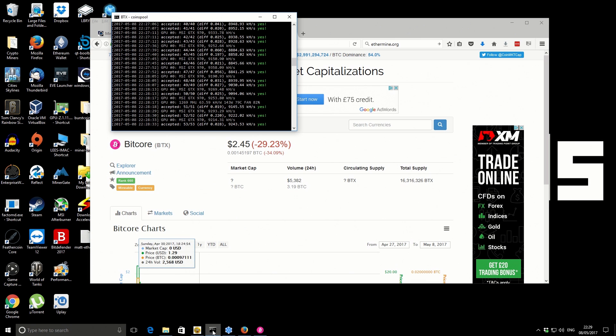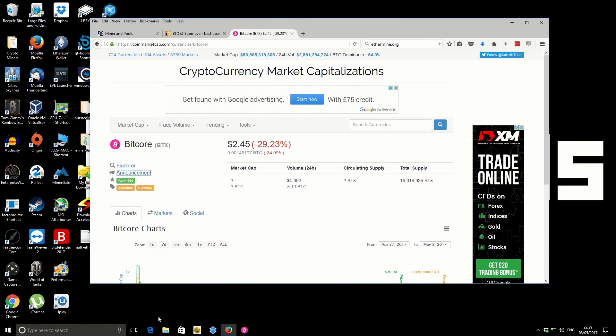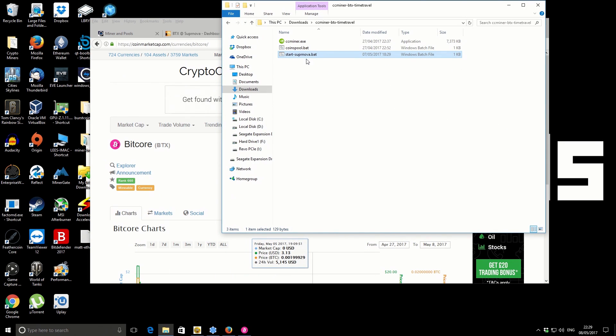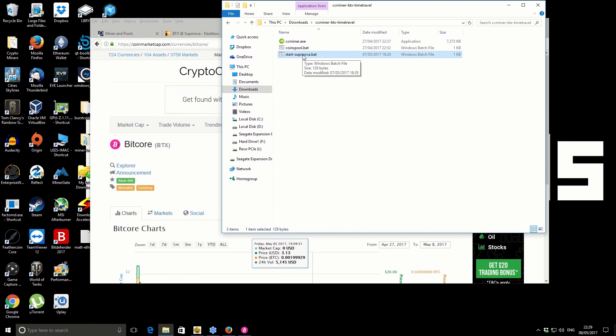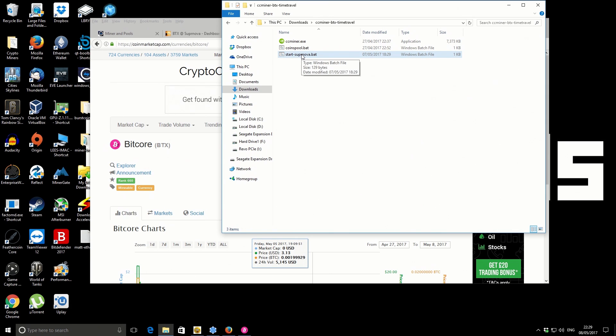The miner I'm using is this CC miner. I'll put a link in the description and you can download it. Once you've downloaded it, I'll also include a batch file for you guys to use. I'll show you what's inside the actual batch file itself.